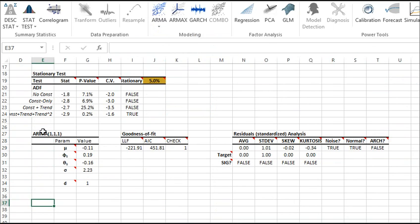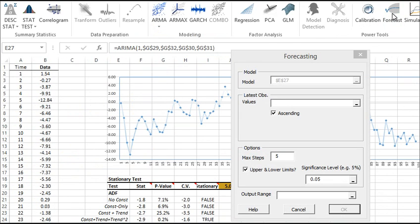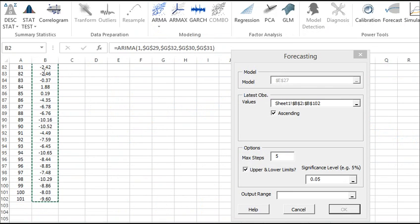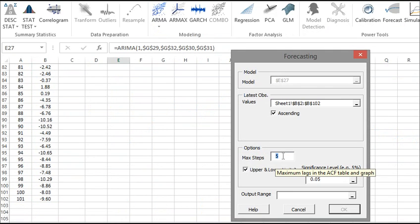Now locate the Forecast icon on the NumXL toolbar. Now the Forecast wizard pops up. Note that the model input references the currently selected cell in your worksheet, in this case E27. Select the latest observations, or the whole input sample if you wish.